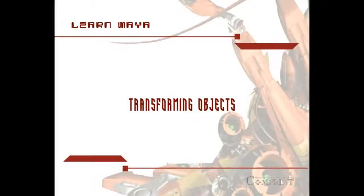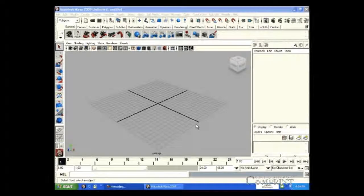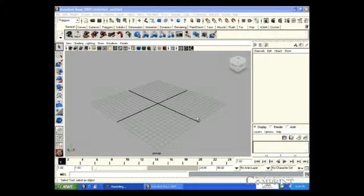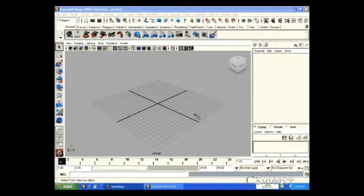Transformation of objects. In this lesson, we will learn how to transform the objects created in Maya.